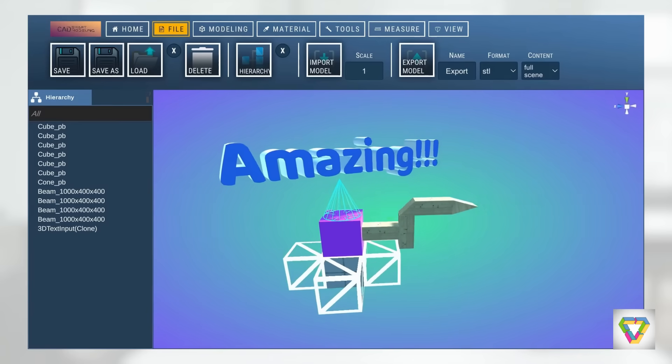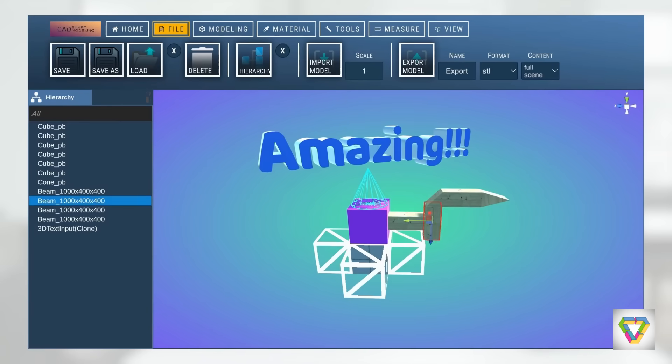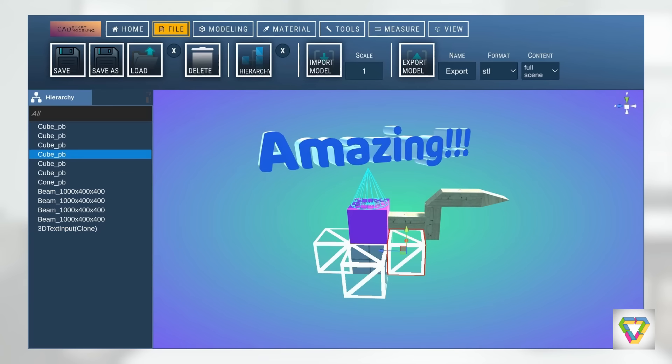With the help of the hierarchy view, you quickly get an overview of your design and can access individual components.